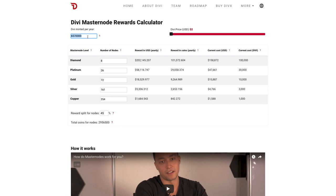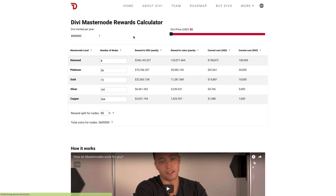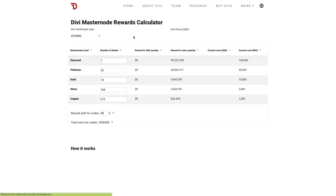Let's try editing it and make it 8 million. As you can see, the number of rewards in coins changes as well as the reward in USD. We'll get more into how that's calculated in a moment. I'm going to refresh the page so we can move forward.